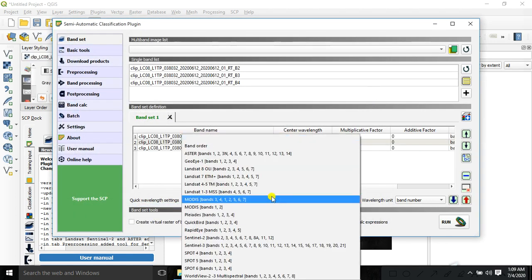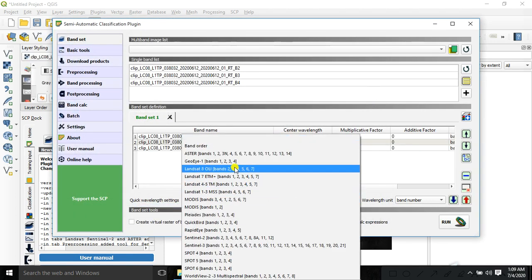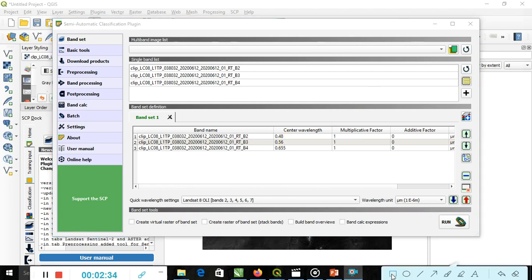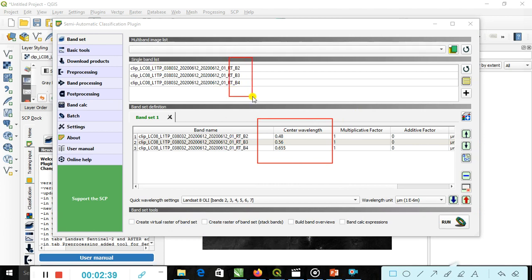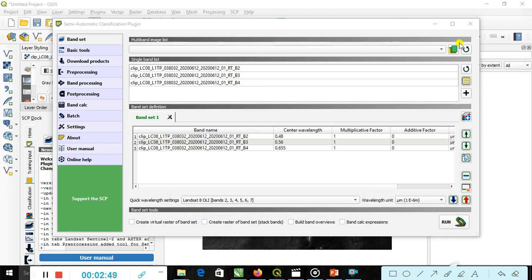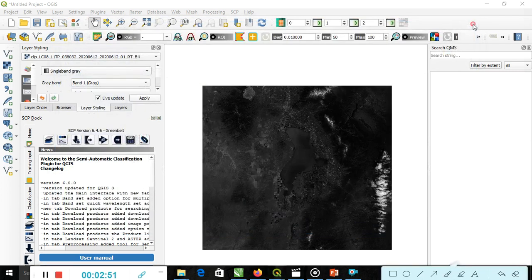We can select the wavelength of particular band. You can see here the change of wavelength. This is band number 2, 3 and 4. And here, wavelength settings for Landsat bands. Now it is closed.